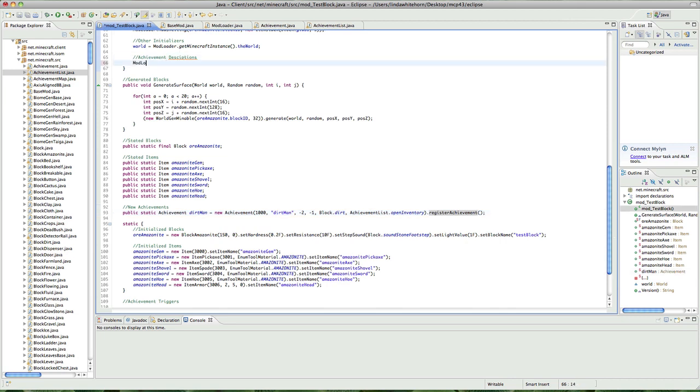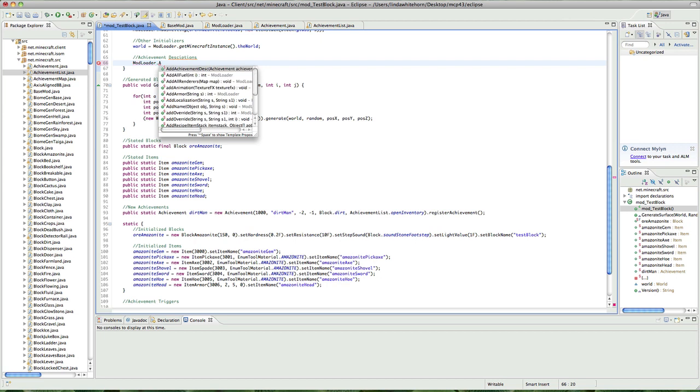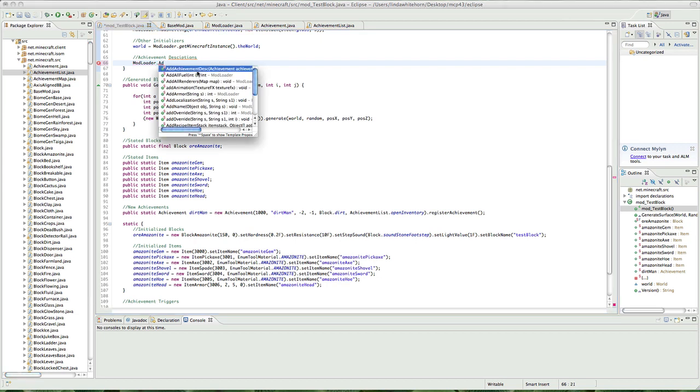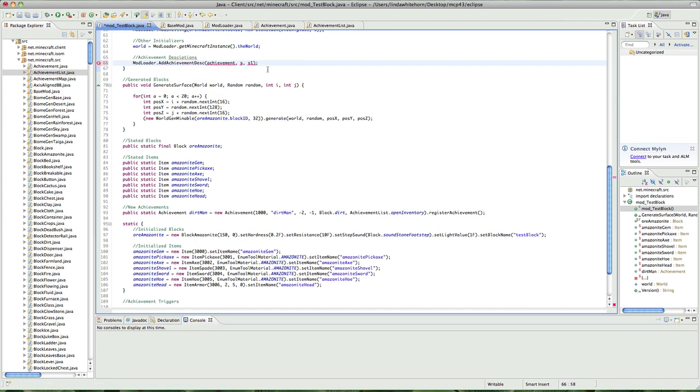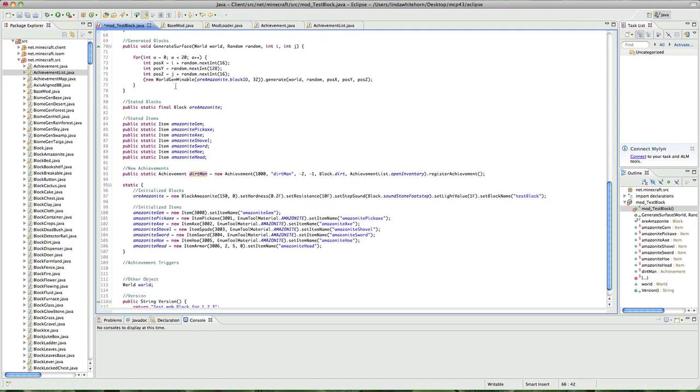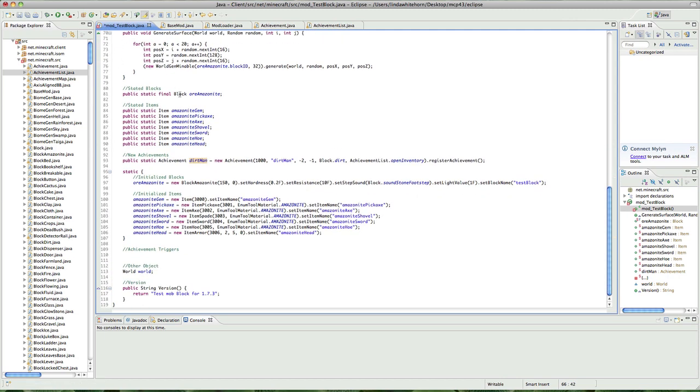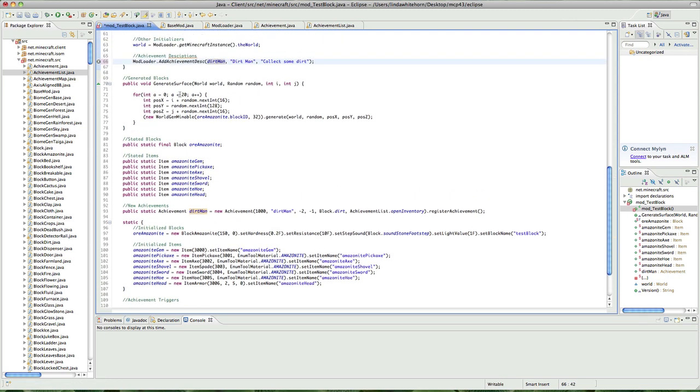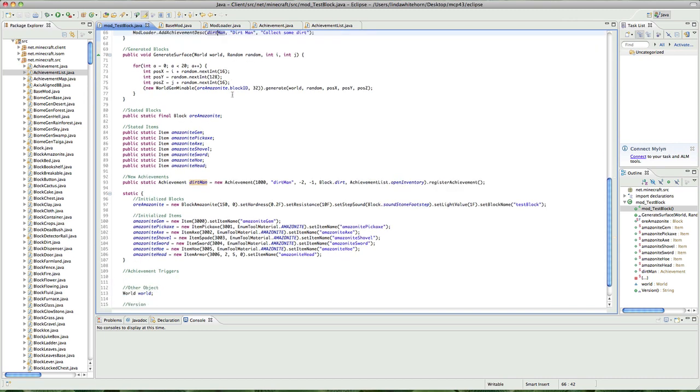Fortunately, Modloader has one. So, if we just go here, Modloader.AddAchievementDescription, and this is basically the description of the achievement. So, we want to say, Dirt Man, and let's give the title of the achievements, Dirt Man, and let's give the description of the achievements, and collect some dirts. And it's Dirt Man.